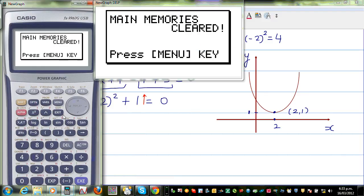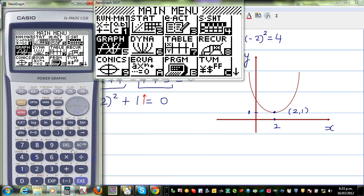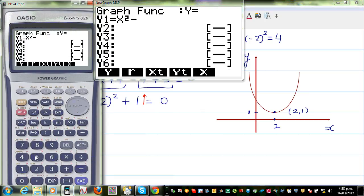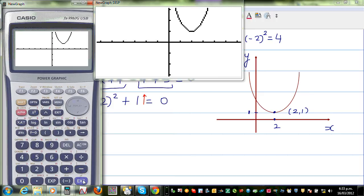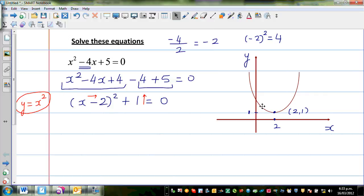Let us graph this equation: y is equal to — menu graph — x squared minus 4x plus 5. Can you see this is your parabola? The minimum is 2 comma 1. So here graphically you can understand this is not going to intersect the x axis anywhere.